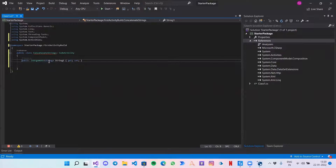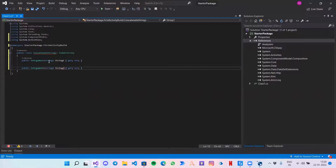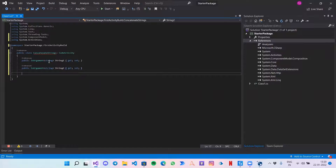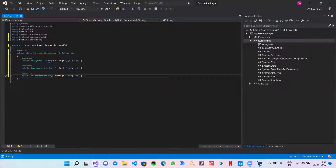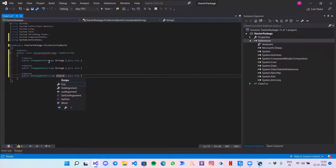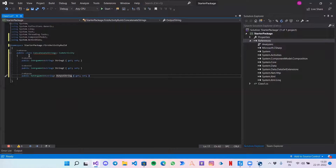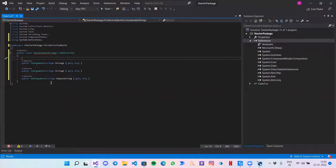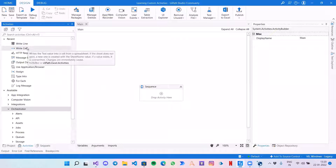Similarly, I need two more arguments: another one which is StringTwo. Then one OutArgument — instead of 'In' I will write 'Out' — and let's give it the name 'OutputString'.